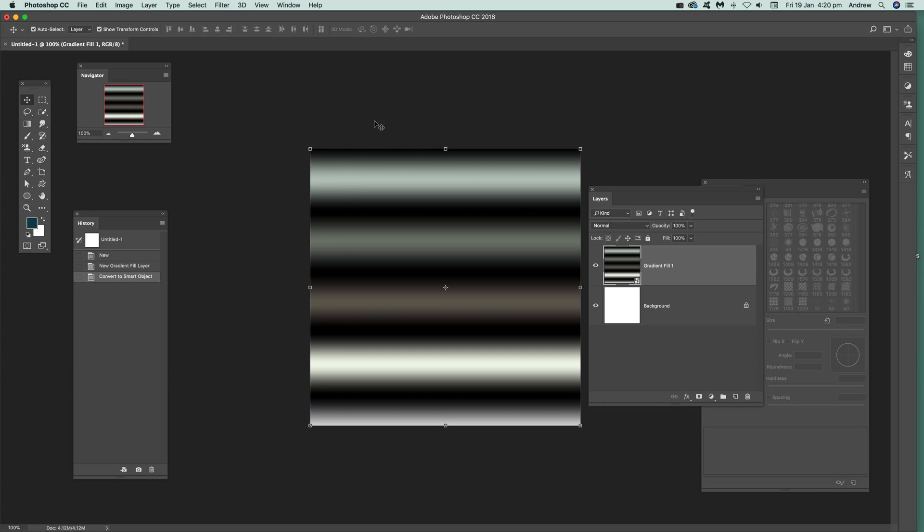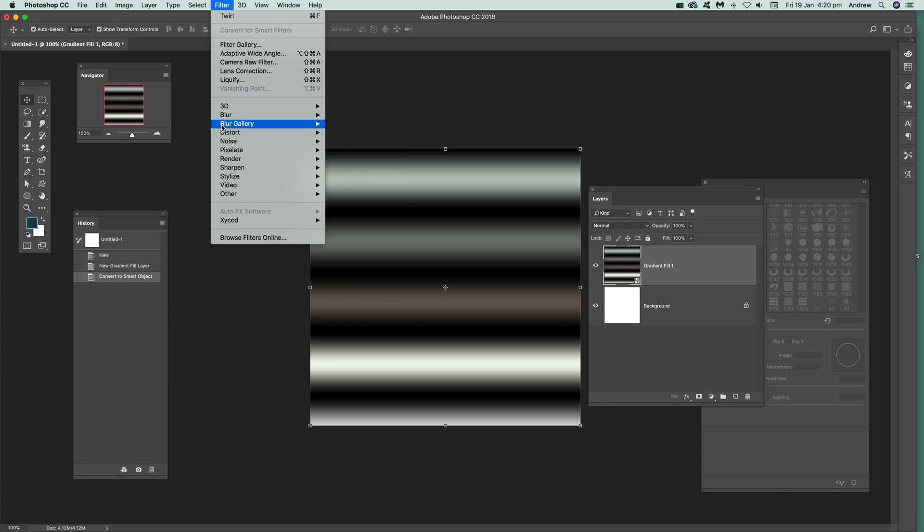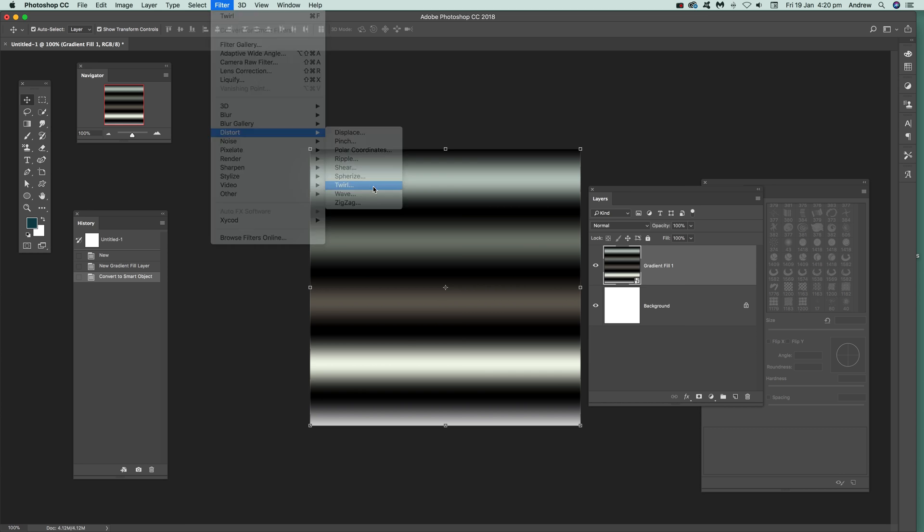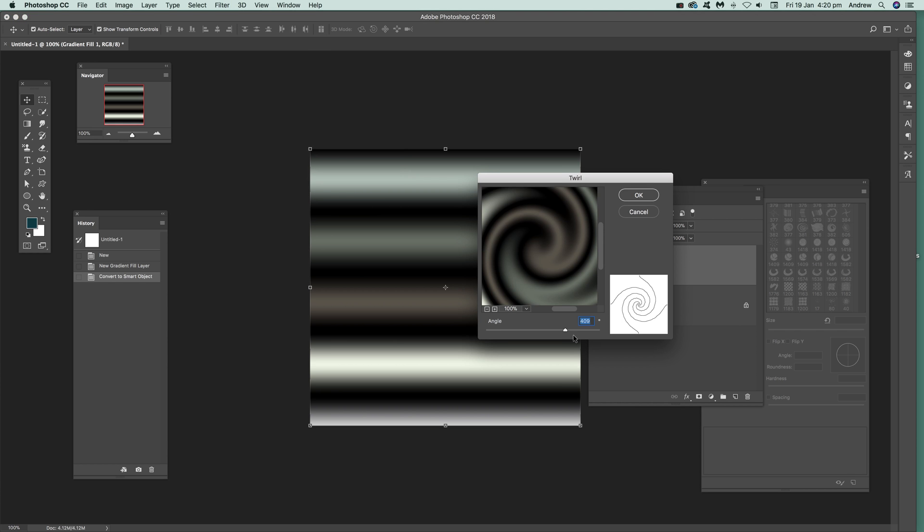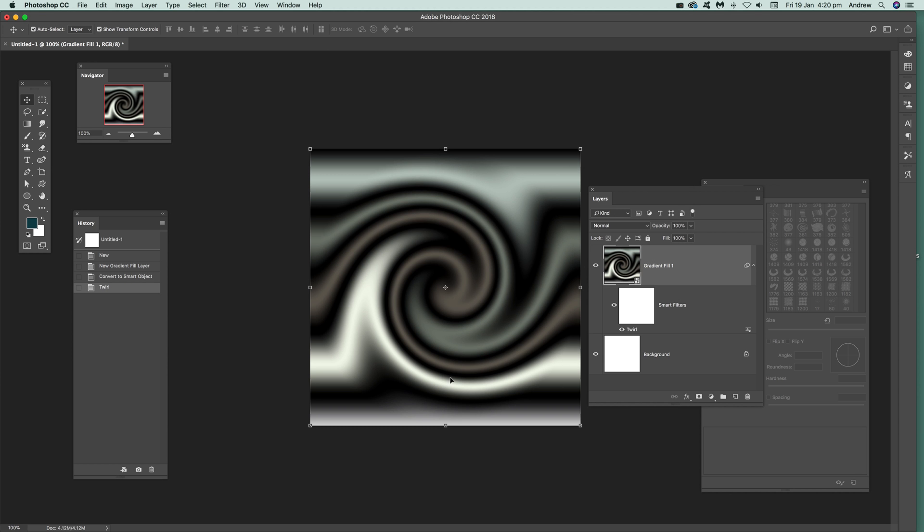Now I'm just going to apply an effect. So I'm just going to go to Filter. I could go to Twirl there, which I'm going to do in a sec. I'm just going to go down to Distort and Twirl. And just add that. You can apply any of these effects. It doesn't have to be twirl. Just click there. You've got that design there.